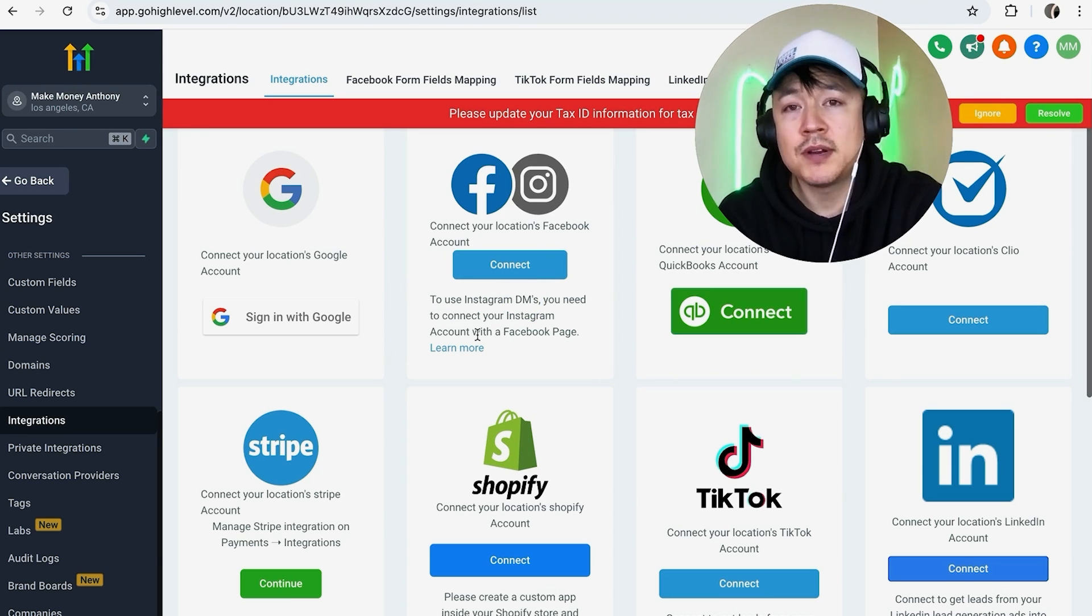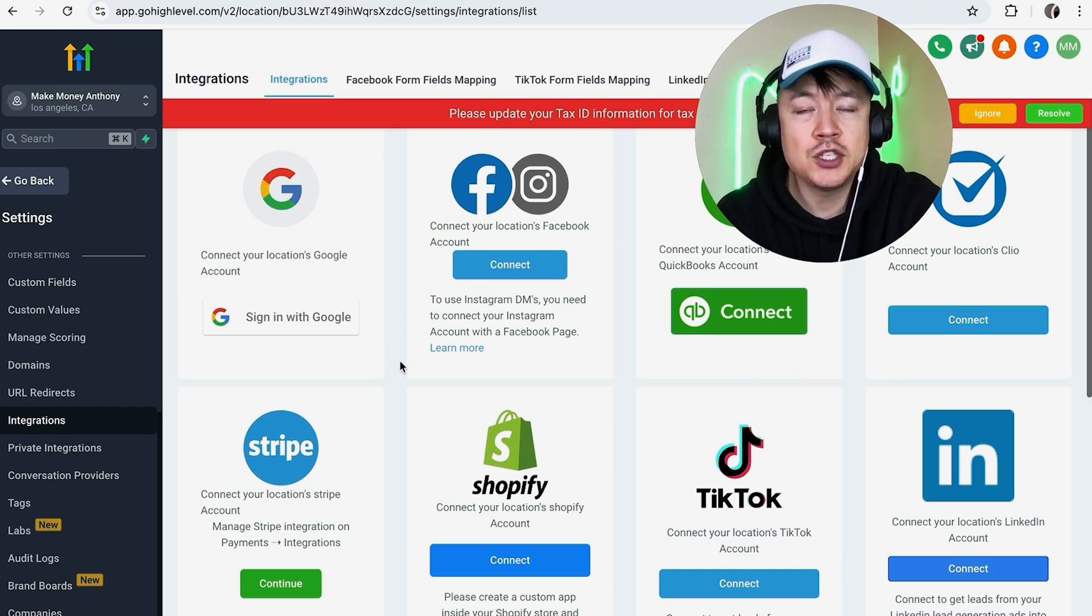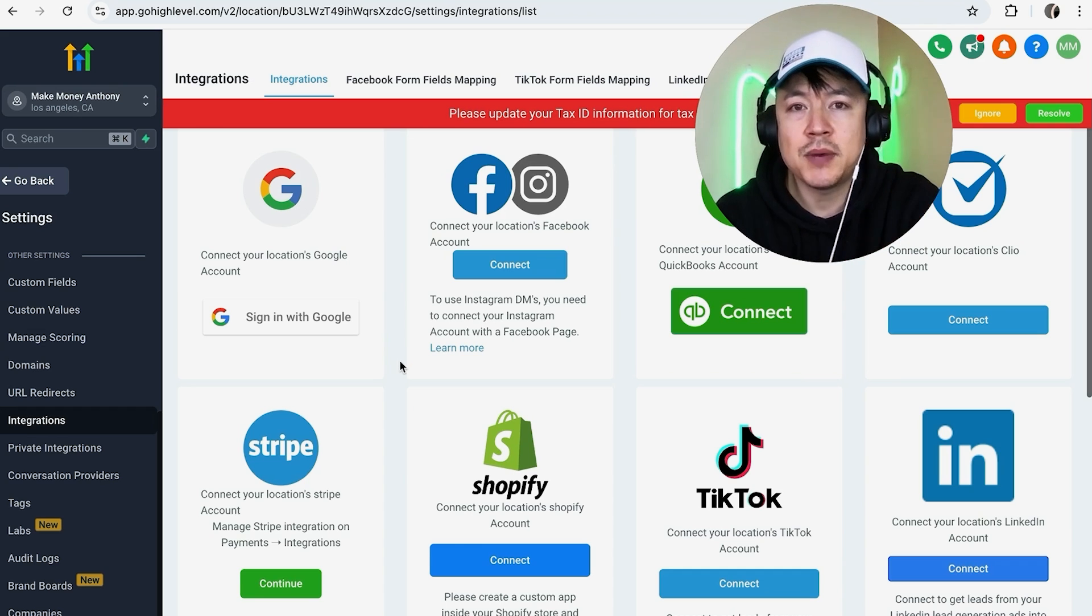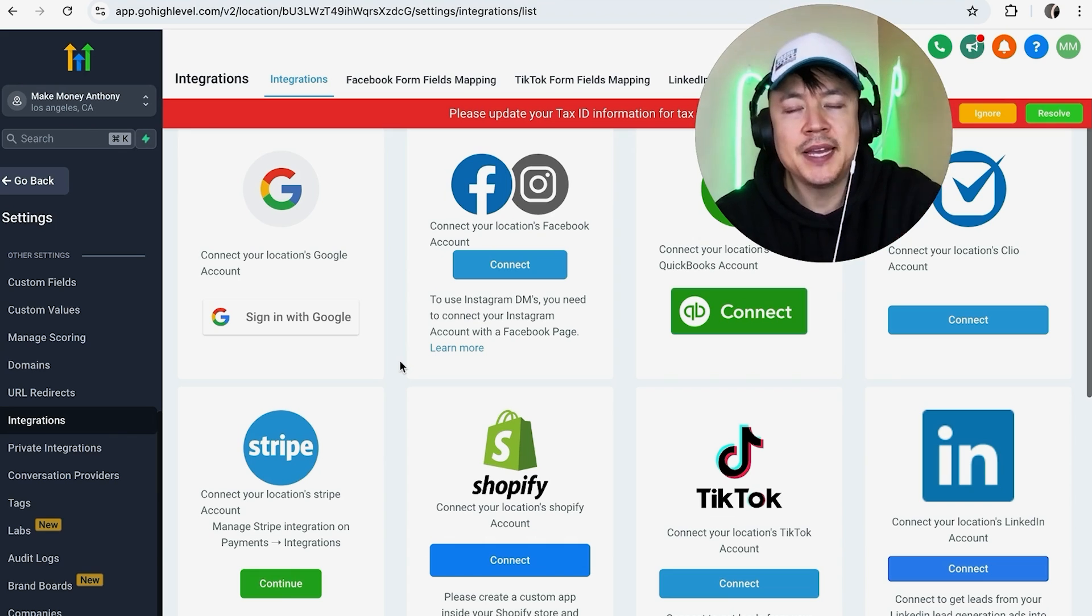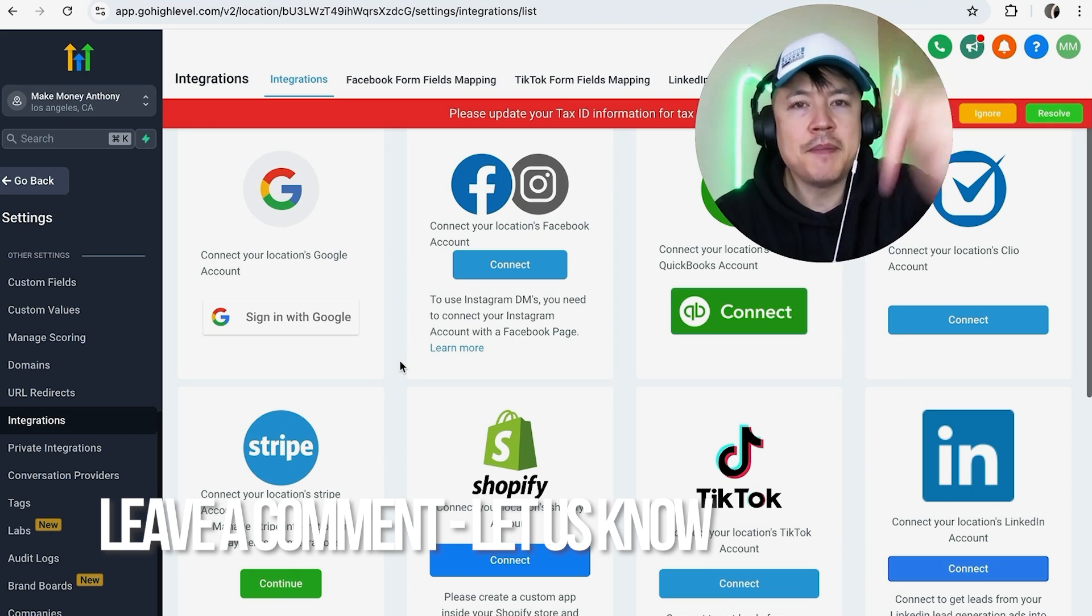So there you have it guys. If you're wondering how to disconnect your Facebook page or your Instagram from Go High Level, that's the easiest way I know how to do it. If you know an easier way, be sure to leave a comment below, let the rest of us know how you did it.